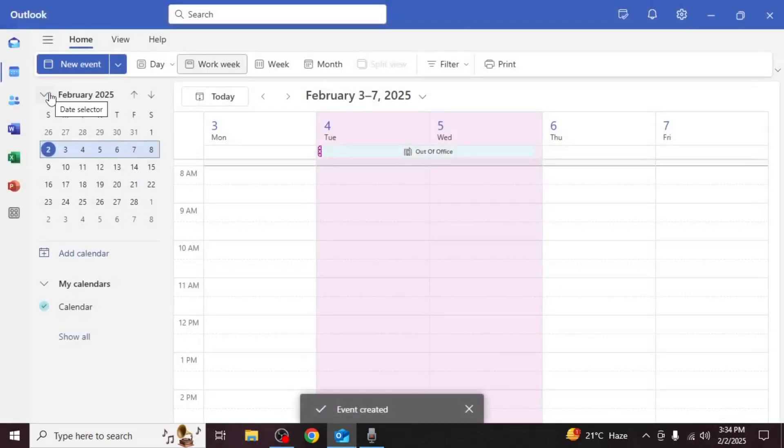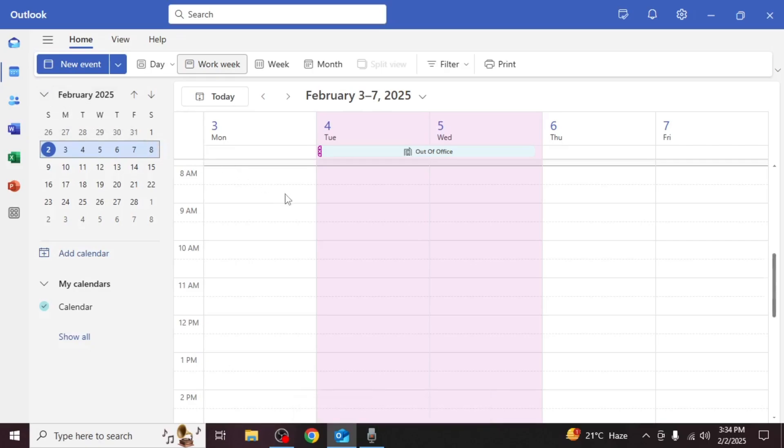Your calendar will now display your out of office status making it visible to colleagues and preventing meeting bookings during that time.